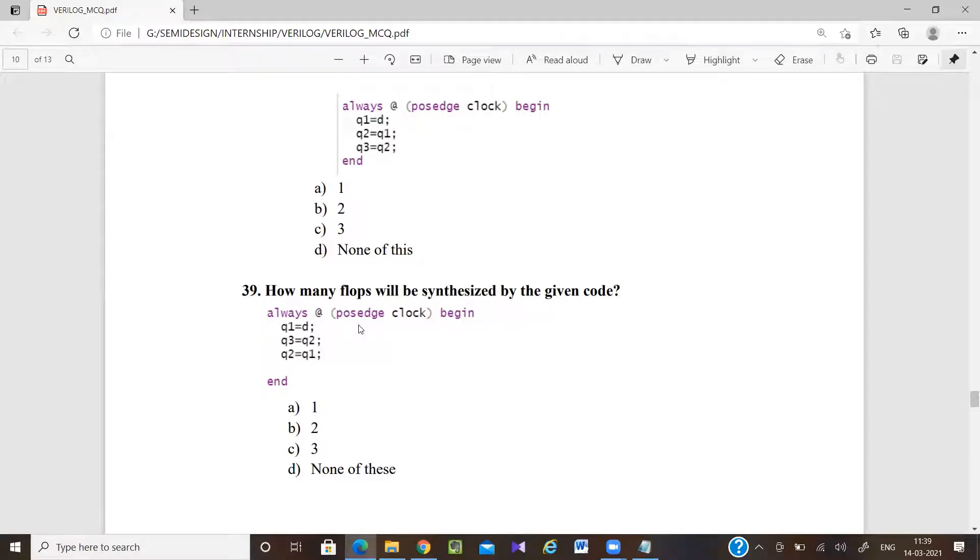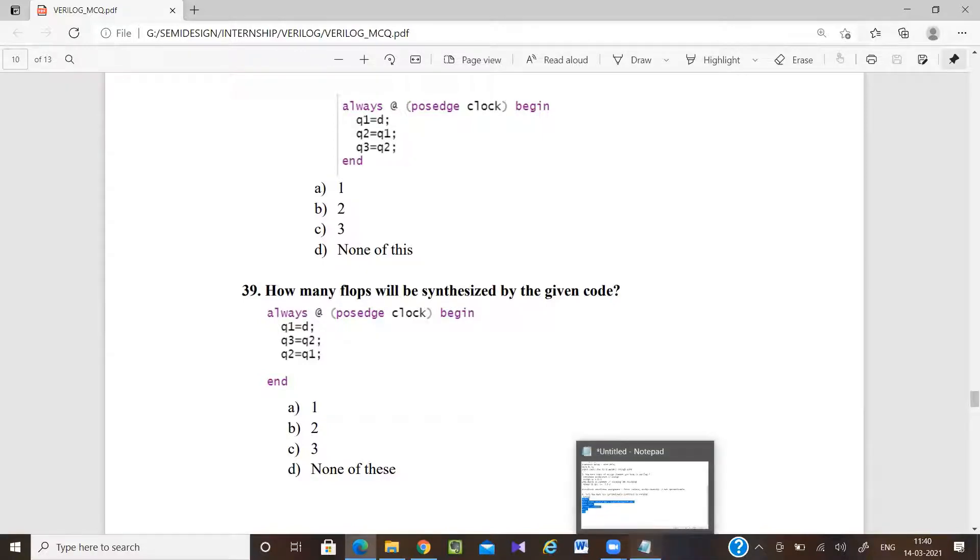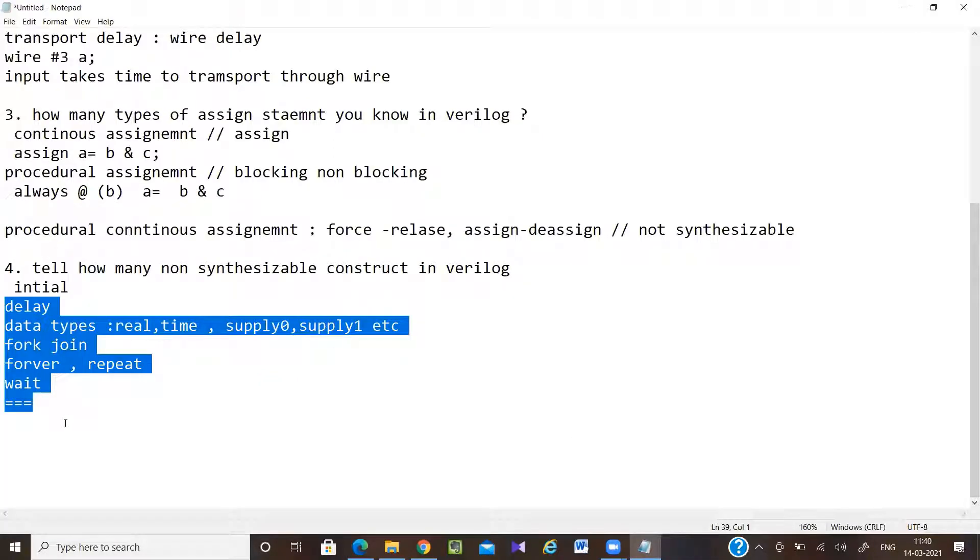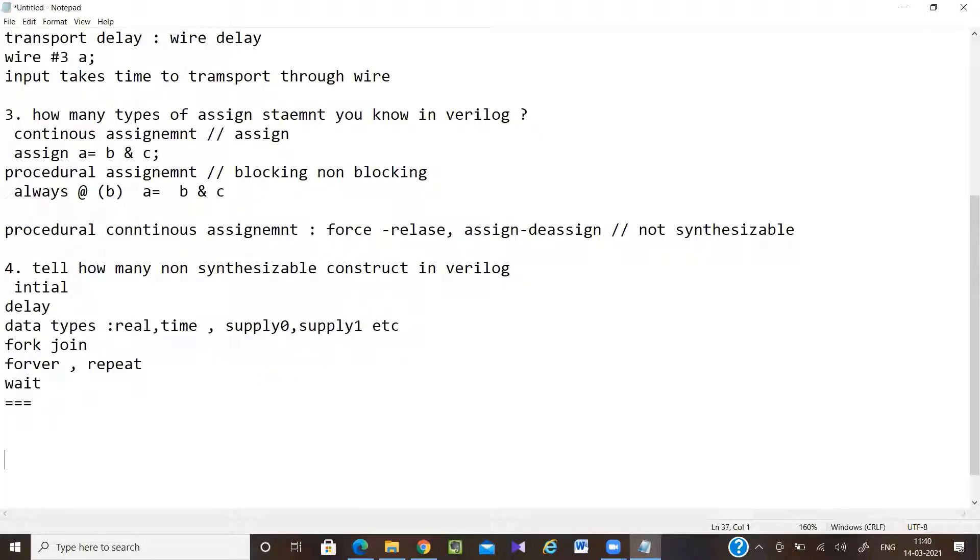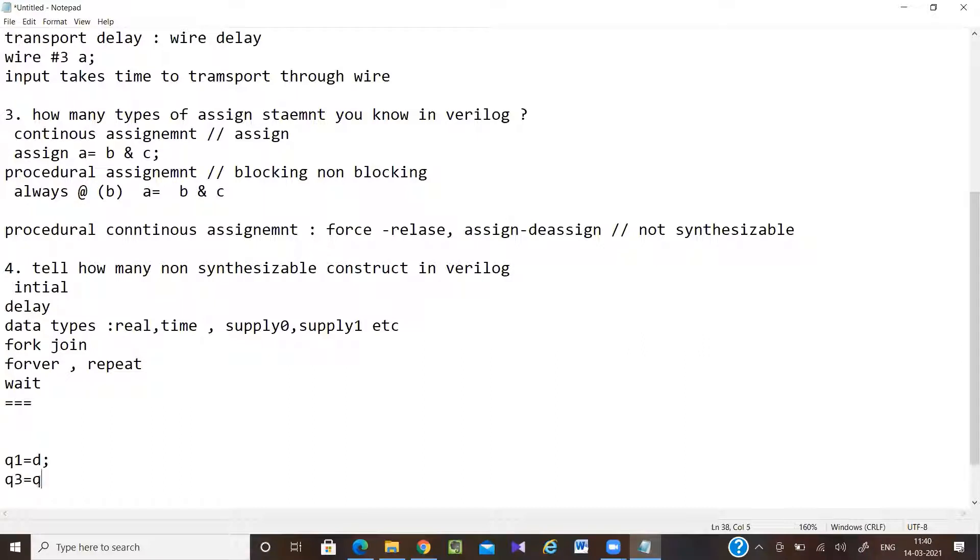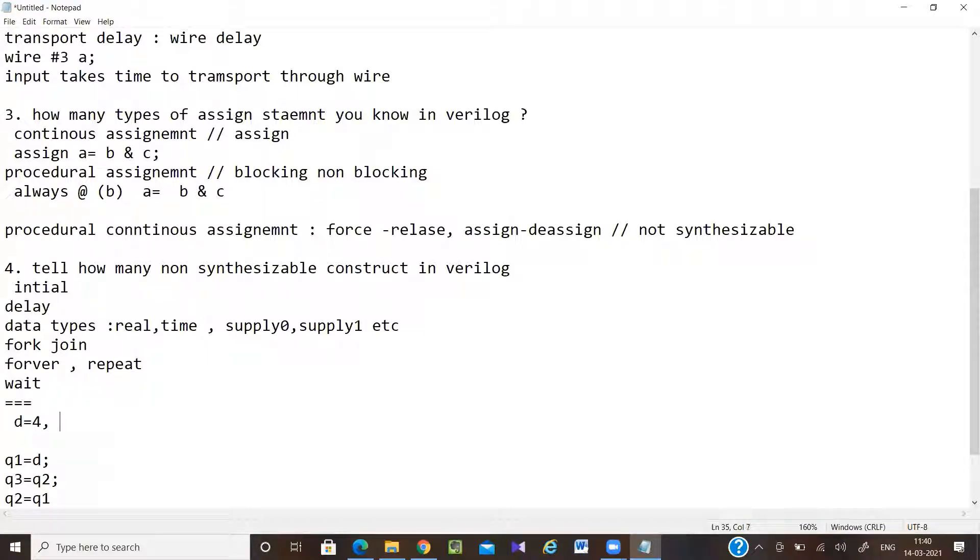To store different values you will get different flip-flops. If the value is one, then you will get only one flip-flop. Let me take this example. I'm writing q1 equal to d, after that q3 equal to q2, after that q2 equal to q1. Let the initial value of d equal to 4.